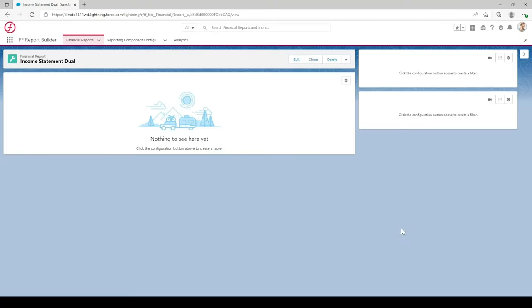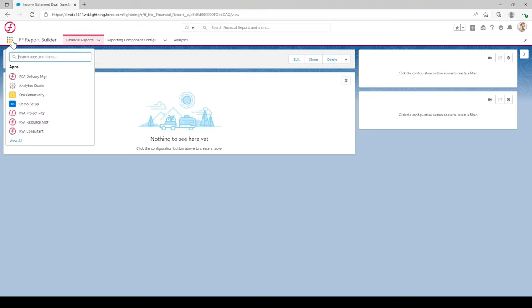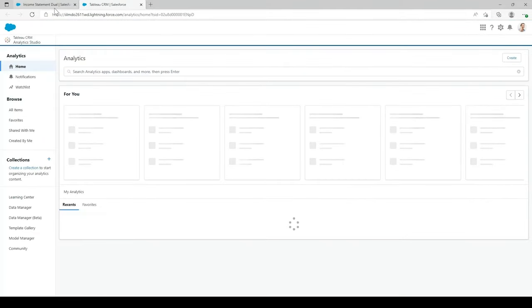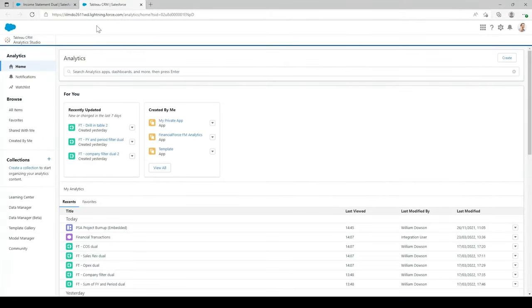To get to Analytics, go to the app launcher in the top left and type in Analytics Studio. You should see the option — it should just be called Analytics Studio. Select into there and it should bring it up in a new tab. It's always recommended to have a tab open in Financial Report Builder and a tab open in Analytics when building these reports, as you may switch between the two quite a lot.